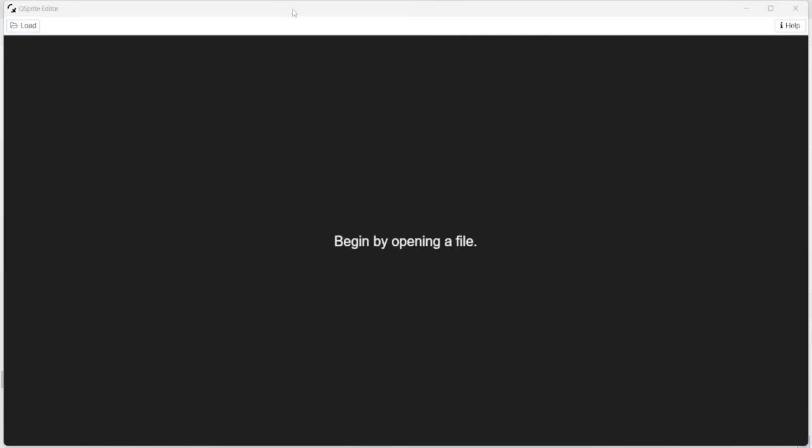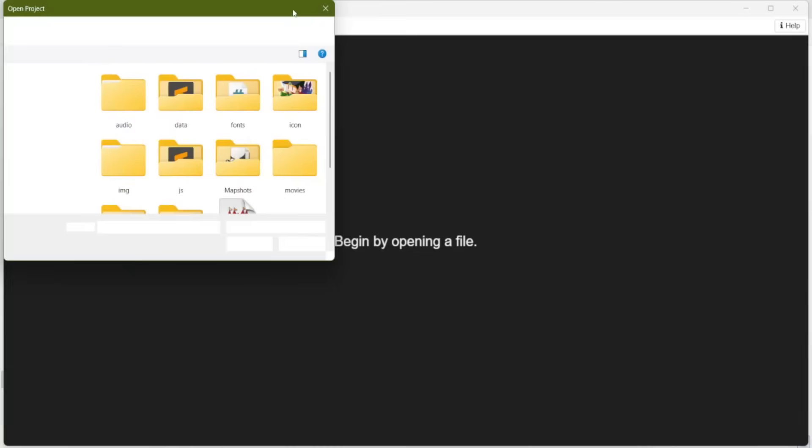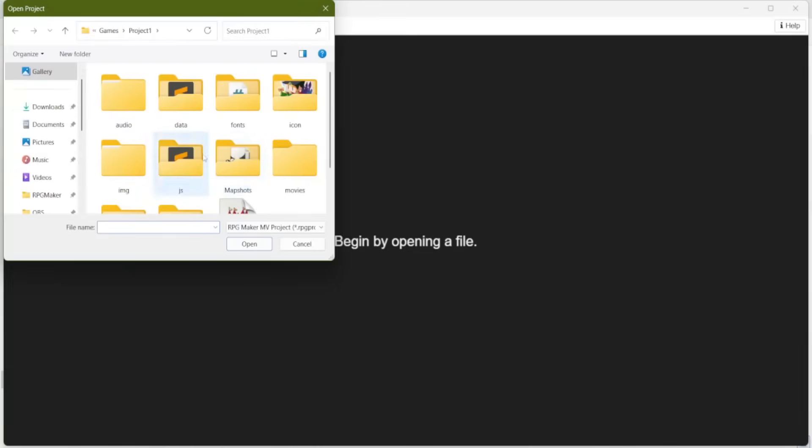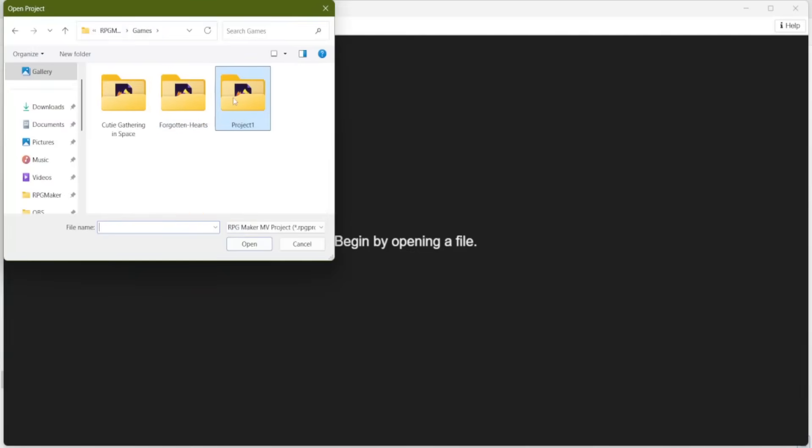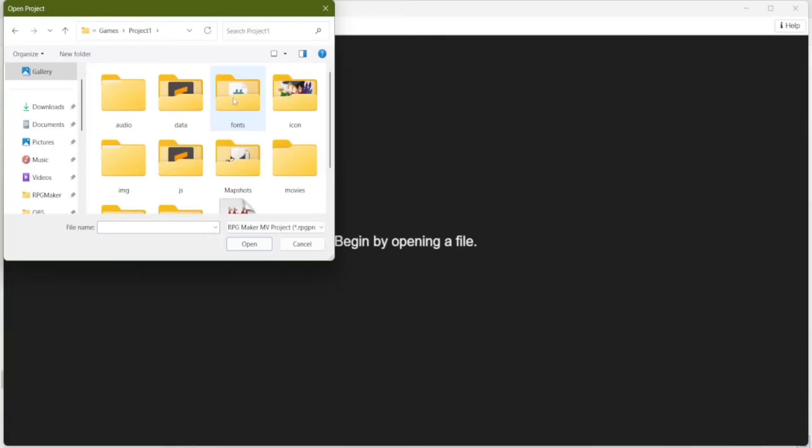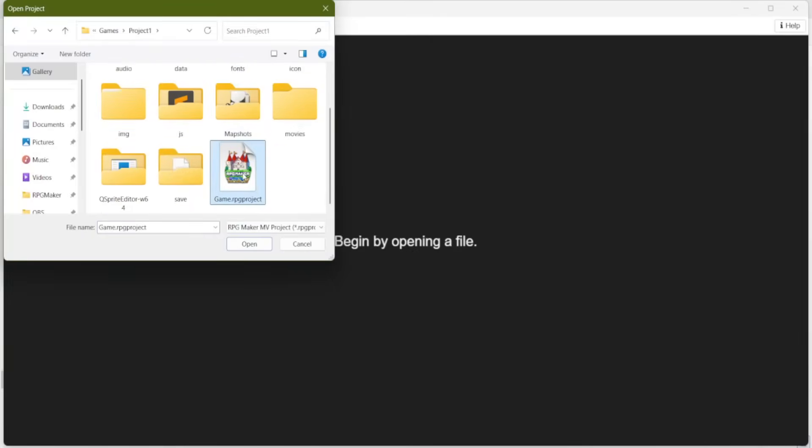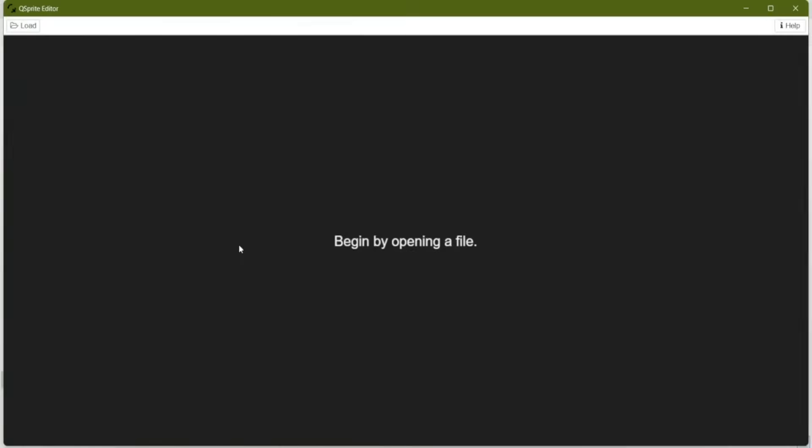To start, you click load, and you go to your game project file. So here's my tutorial project file, and then you just open the .RPG project of your game. And then you'll see nothing.